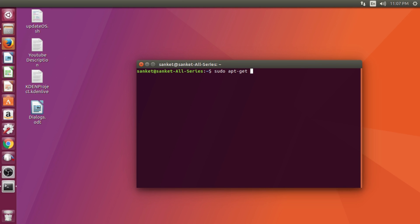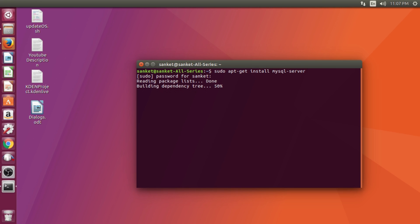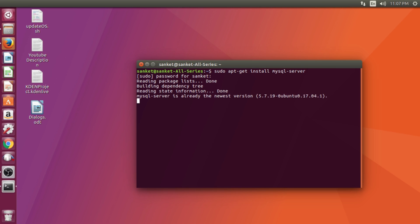To install MySQL Server, open the terminal and type this command. Remember the password which you give while installing MySQL Server. As you can see, I already installed MySQL Server.